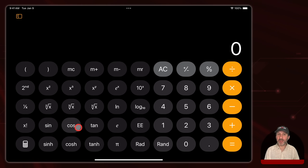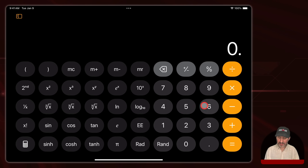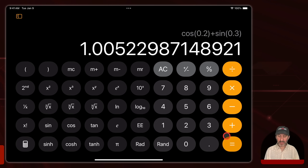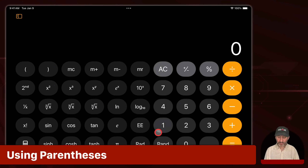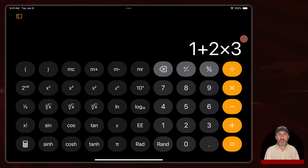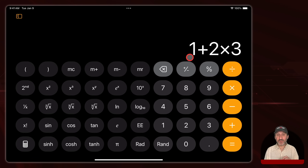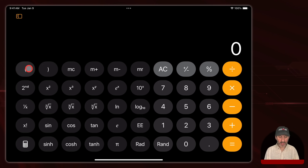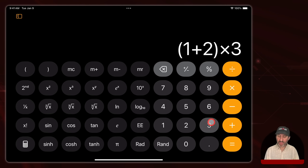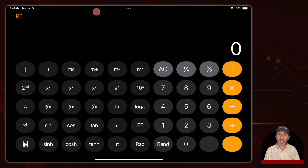Some of the functions like sine and cosine work whether you use them before or after the number. For instance, you can type 0.6 and then cosine, and it puts the cosine function around that and you get the answer. You can use parentheses for regular expressions. For example, one plus two times three — the order of operations says two and three get multiplied first for six, giving an answer of seven. However, if you want to add one plus two together first, use parentheses: left parenthesis, one plus two, right parenthesis, then multiply by three, and you get nine.